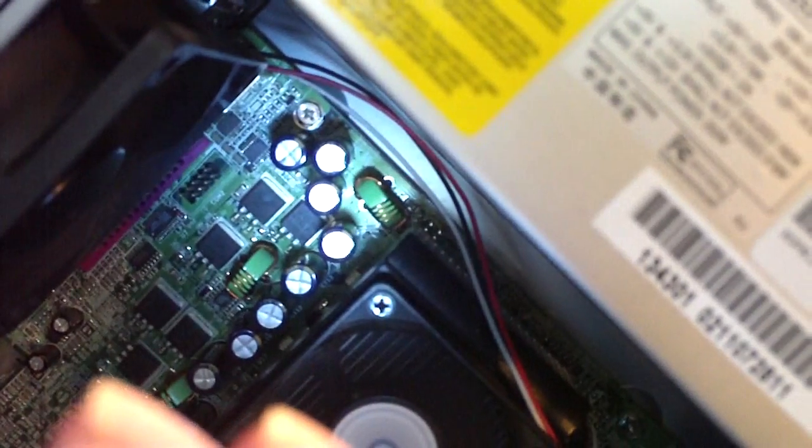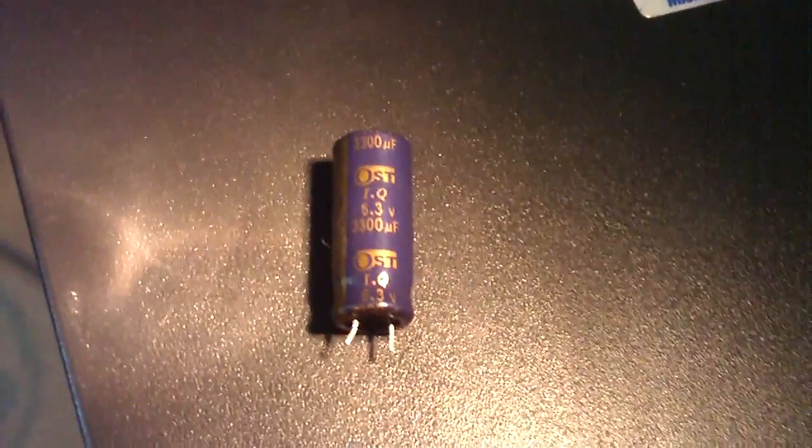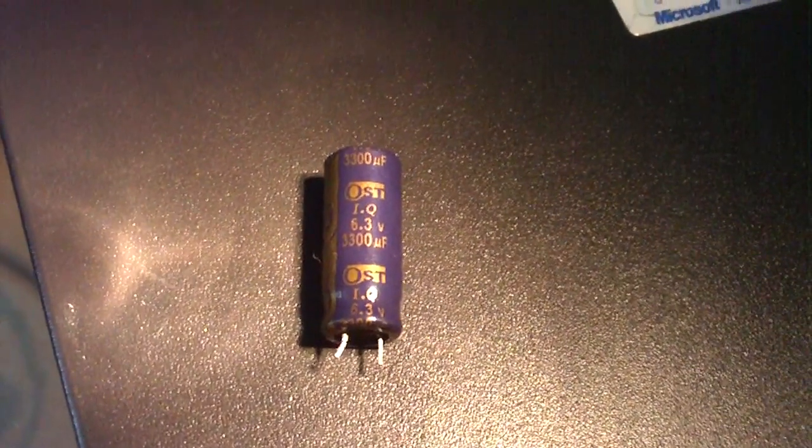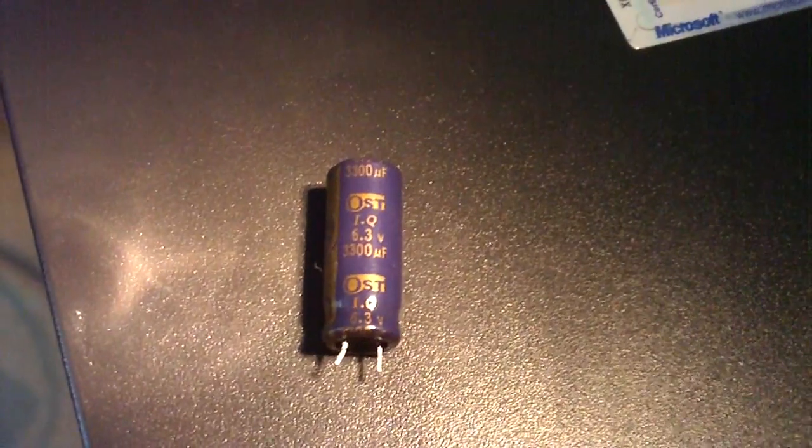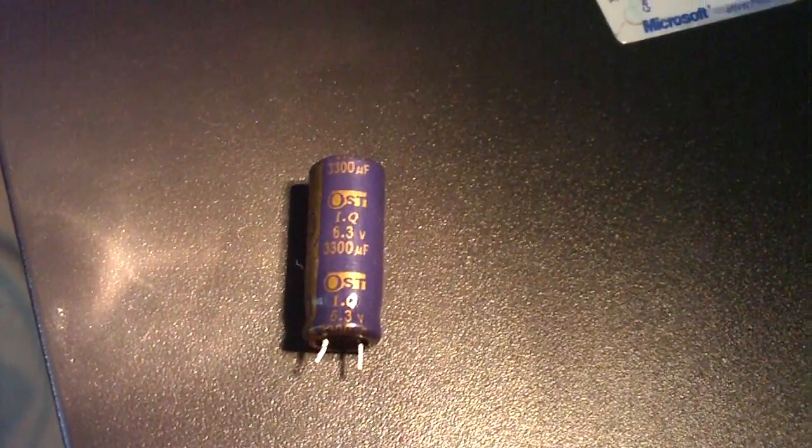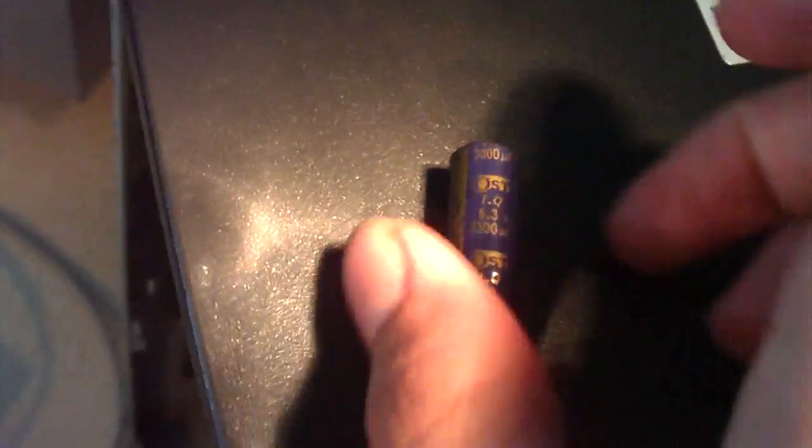I now have OST capacitors installed that were pulled from a different board. Here's a close look at one of these capacitors. It is the OST 6.3 volt 3300 microfarad capacitor. Same rating as the original capacitors that were on the board.